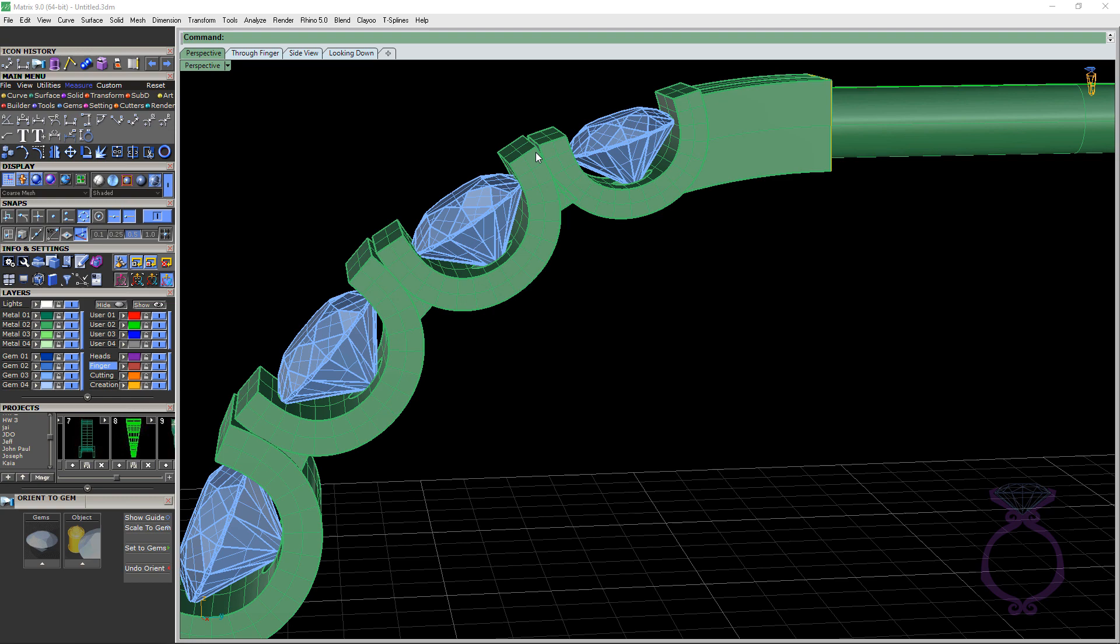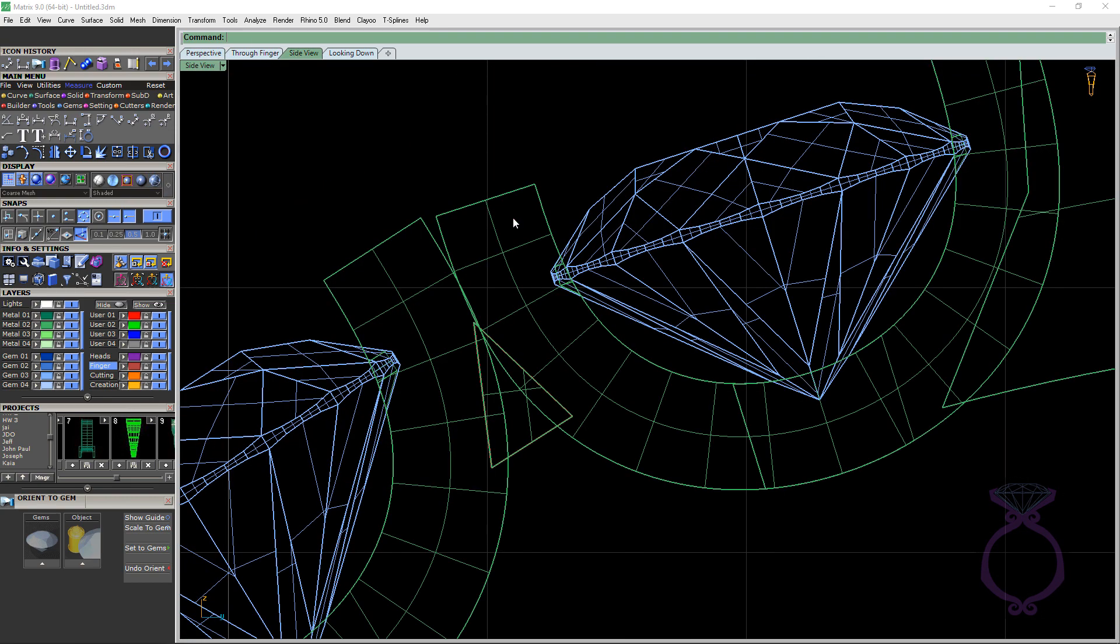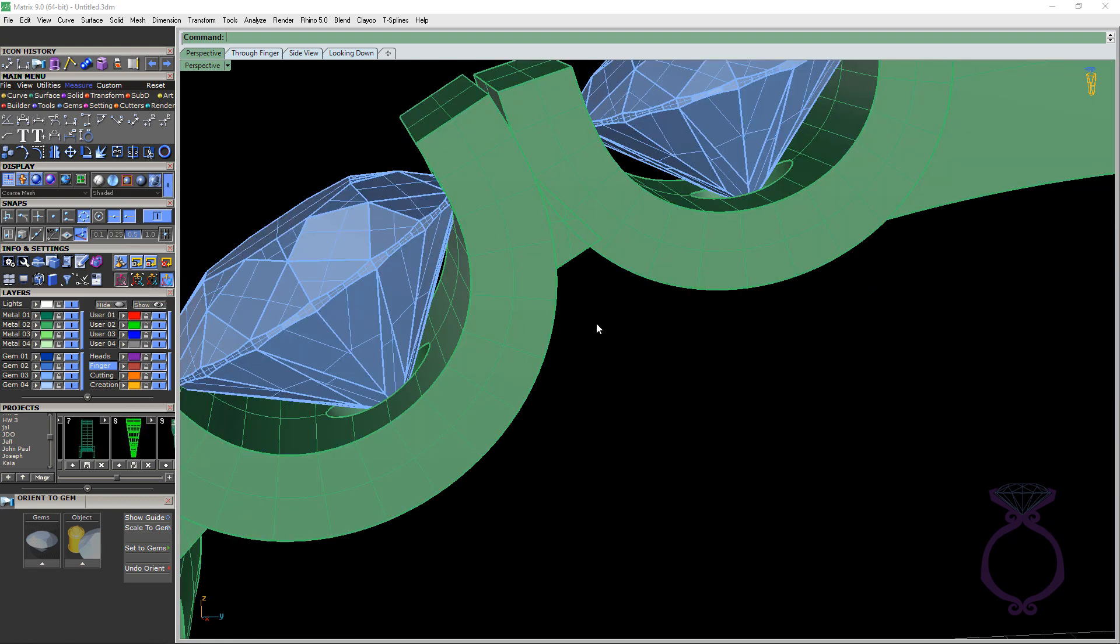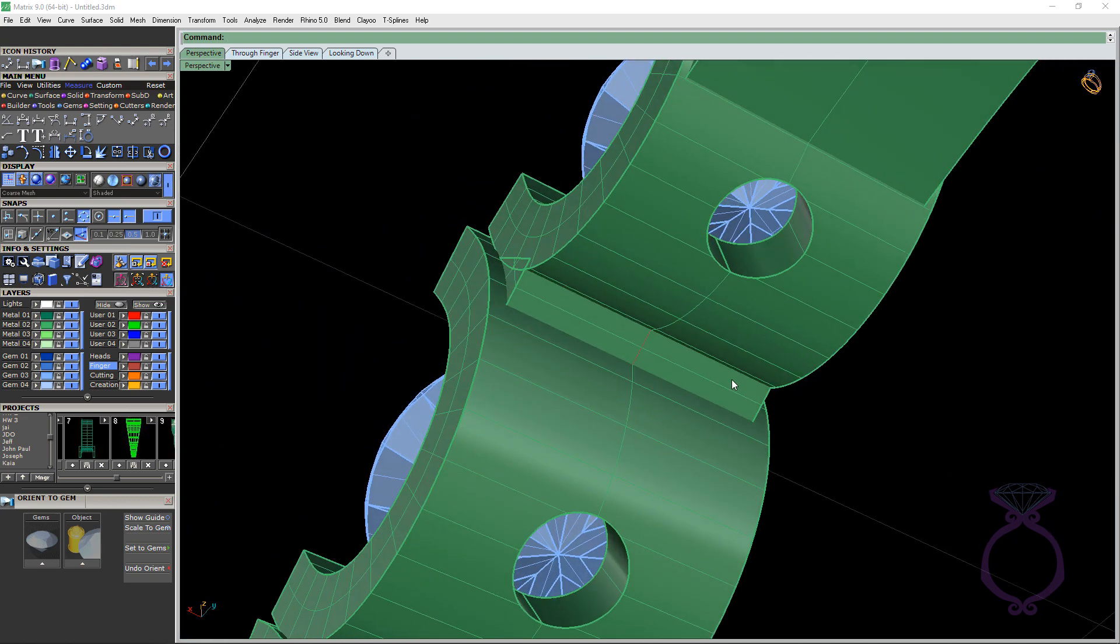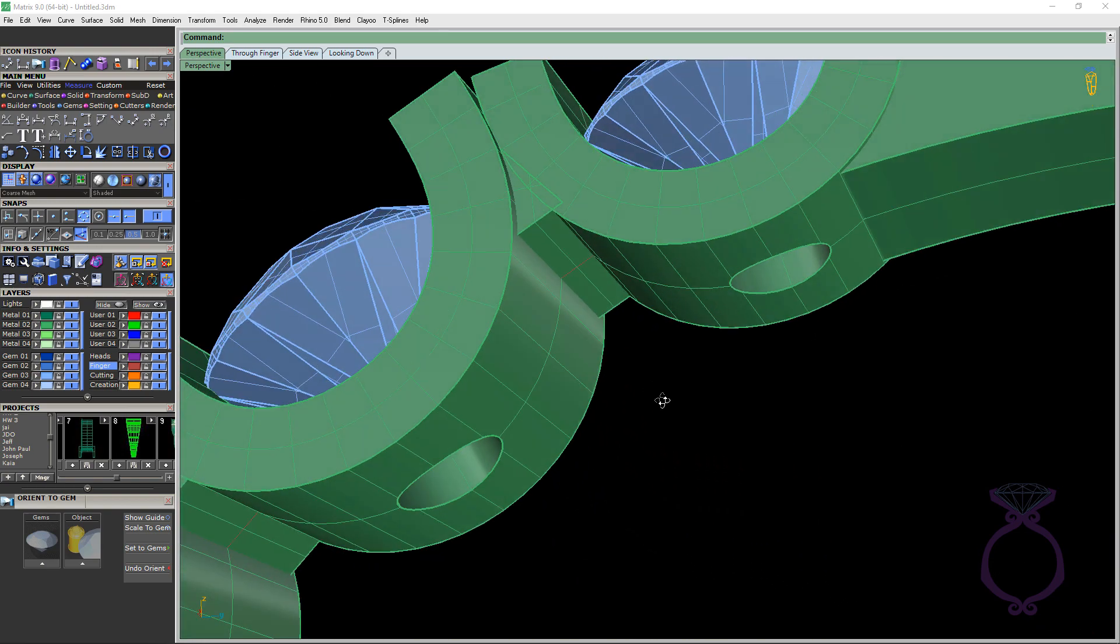You'll also notice that I put some filler pieces in here. So again, if we go to the side viewport, you see I put these little triangles in here. Go back to perspective. And then I just extruded it across.